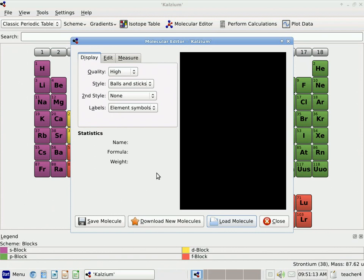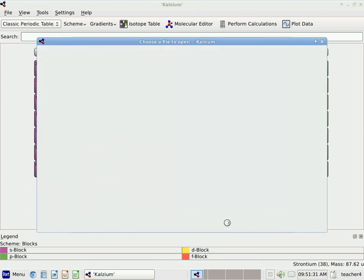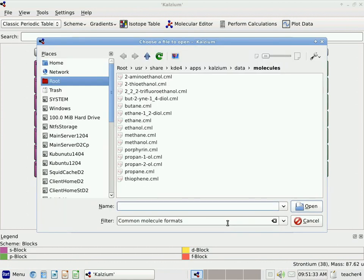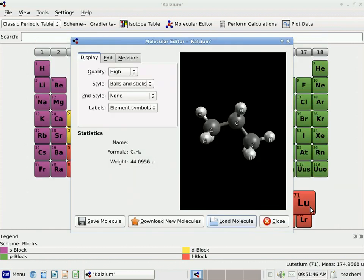The first thing I'm going to do is show you how to open up a molecule that's already been created. To do that, we'll come down to the button near the bottom in the middle that says Loading a Molecule. When I click on that, it will open up a new window and show me some different molecules that are already created and stored on the system. Let's go ahead and choose Propane. I click on Propane and I click Open, and it shows the propane molecule.